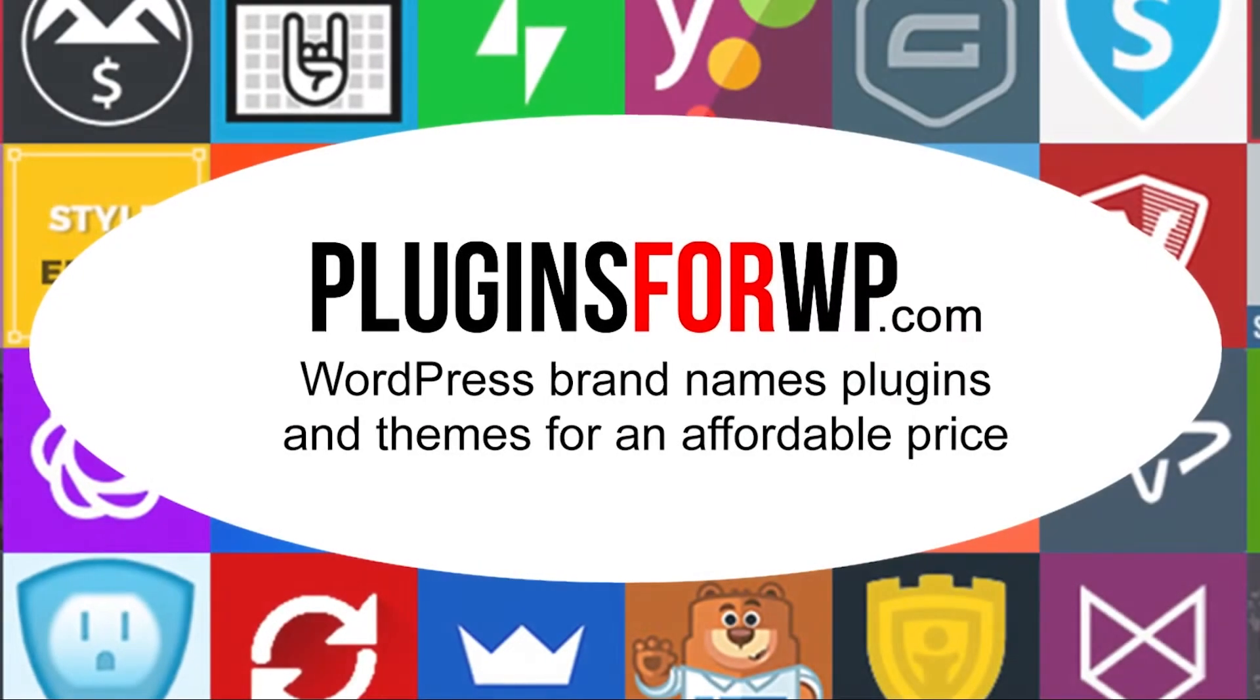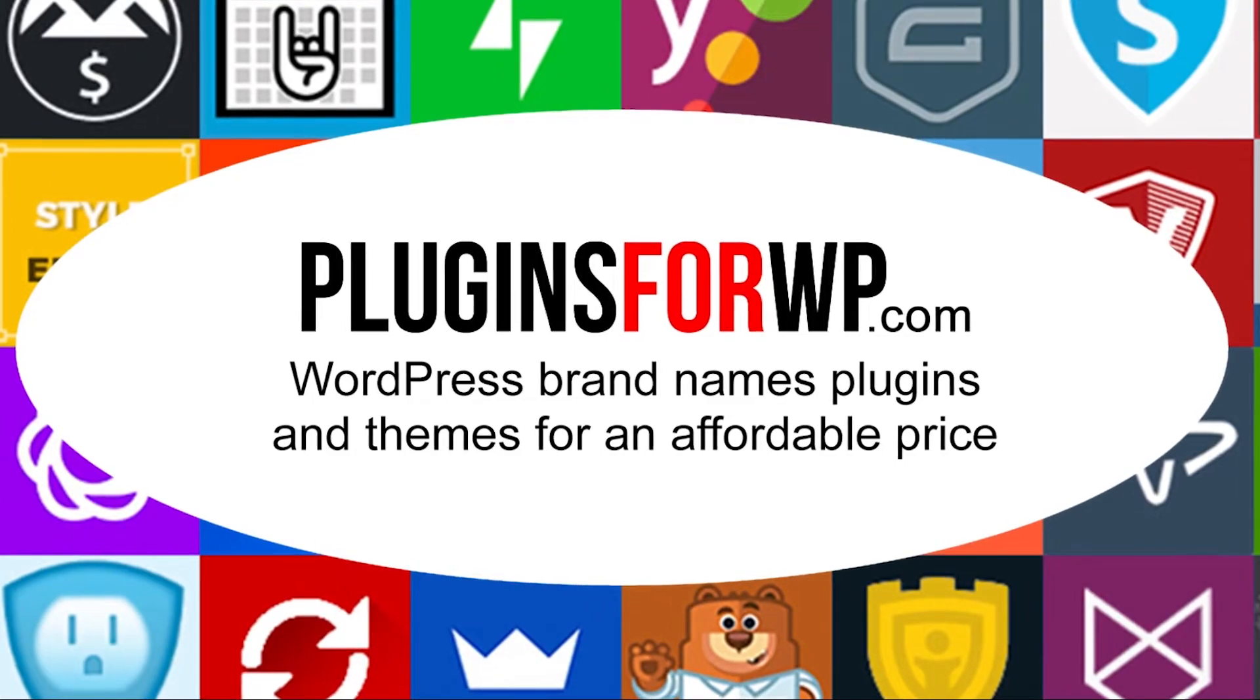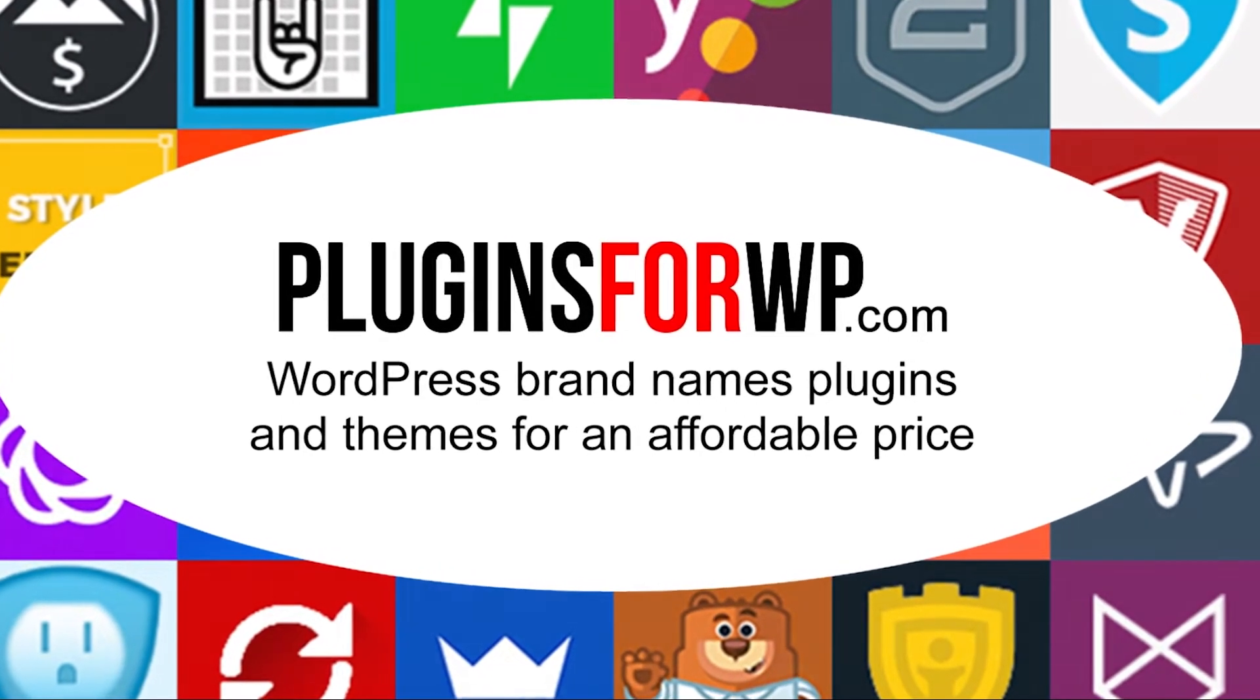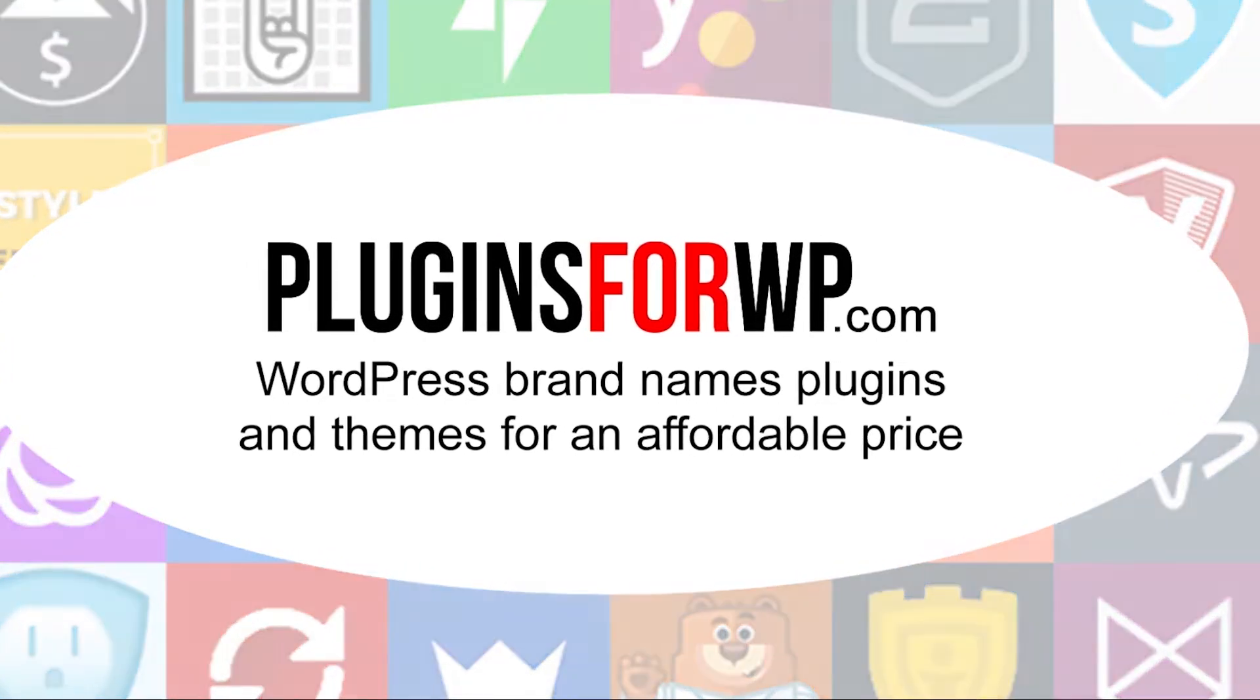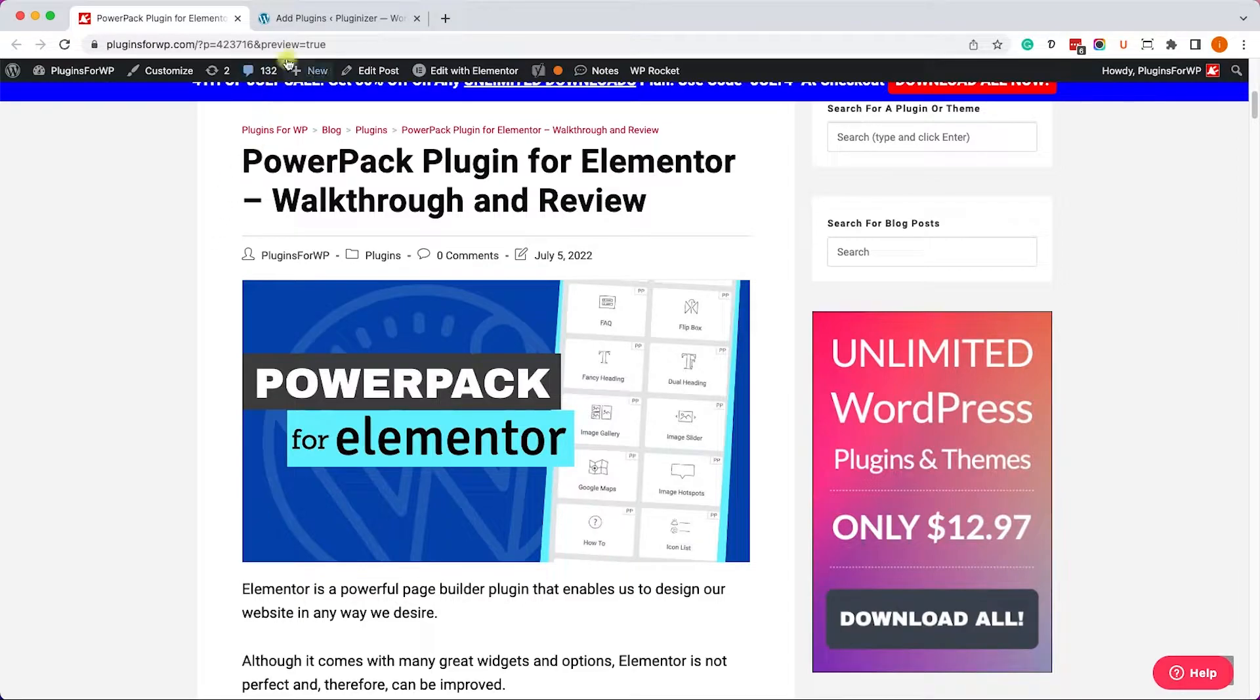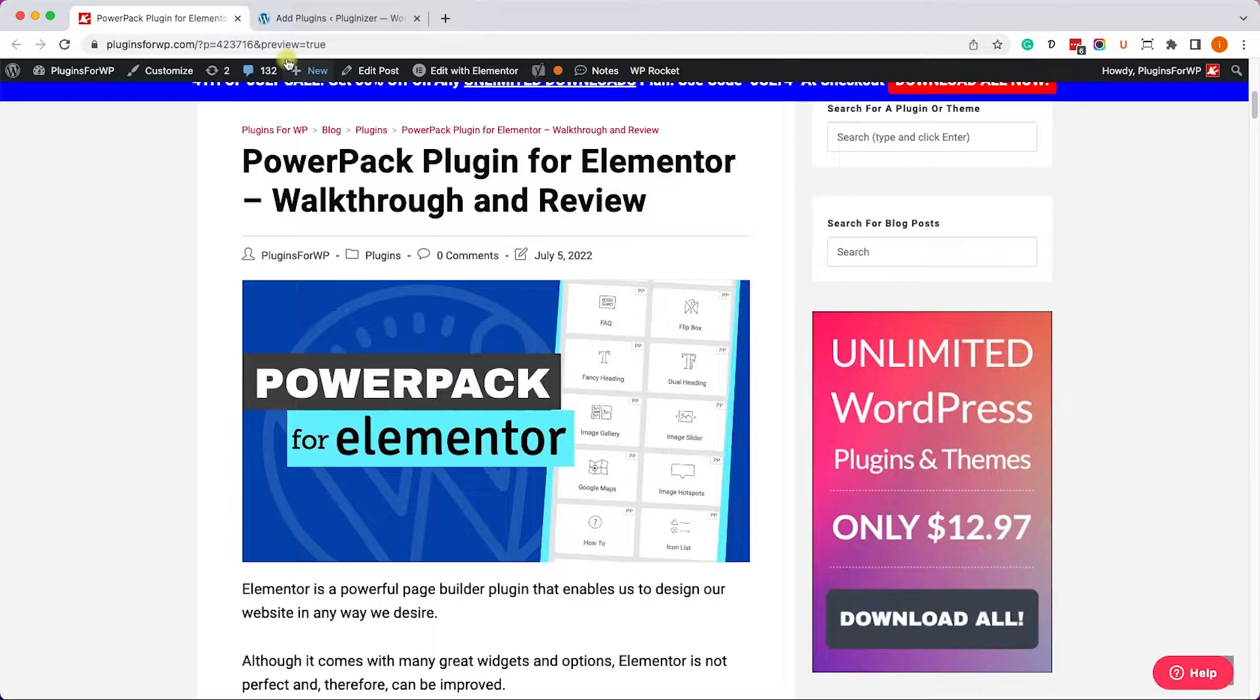Plugins for WP. WordPress premium plugins and themes for an affordable price. So the PowerPack plugin is a library of many widgets that will expand the functionality of Elementor and will add some cool features that the Elementor plugin doesn't have.